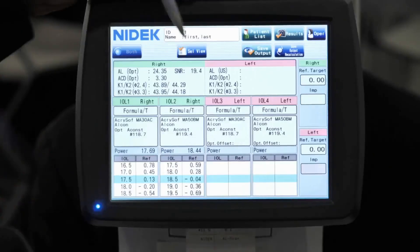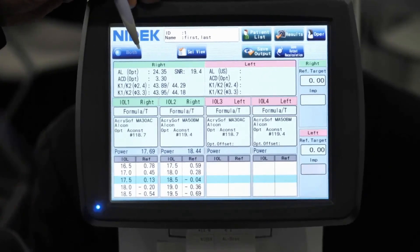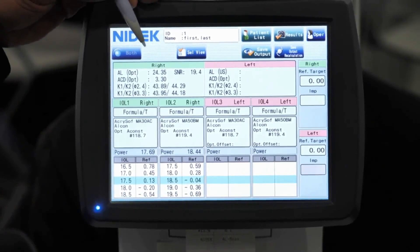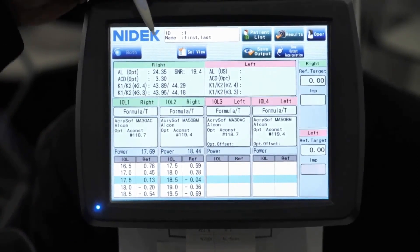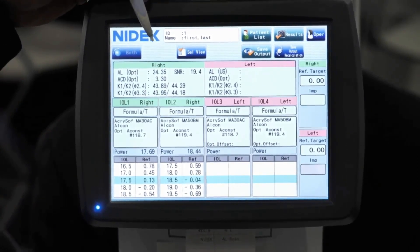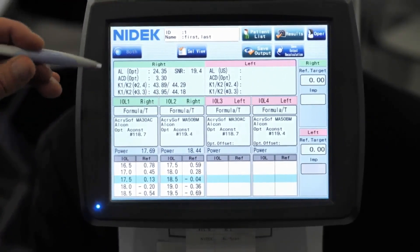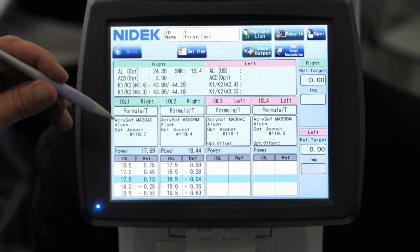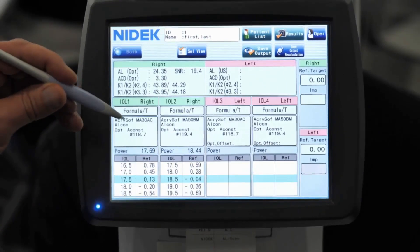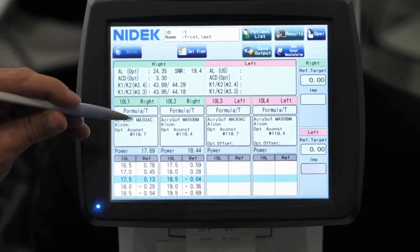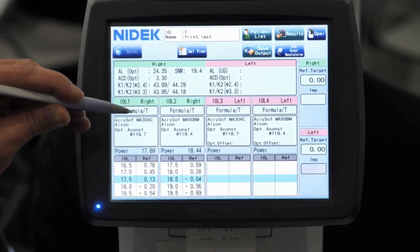As you can see here, it now populates the IOL calculation screen. We can customize this for each doctor in the practice, and we can have their most common IOLs already preset in here for them.